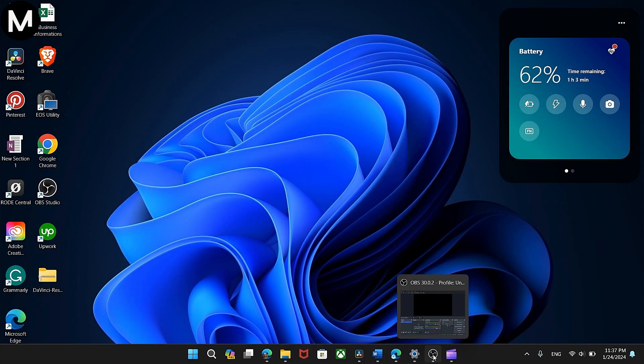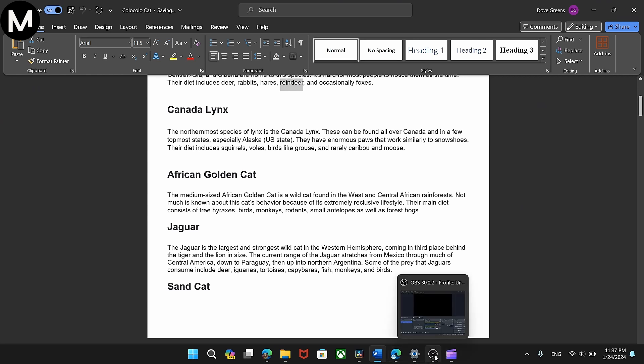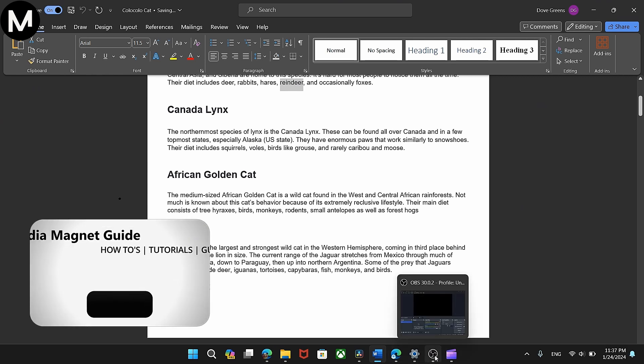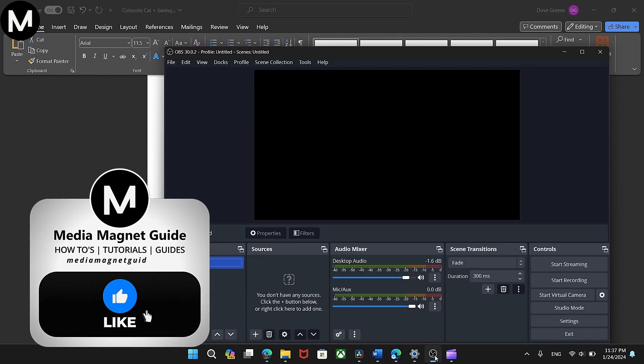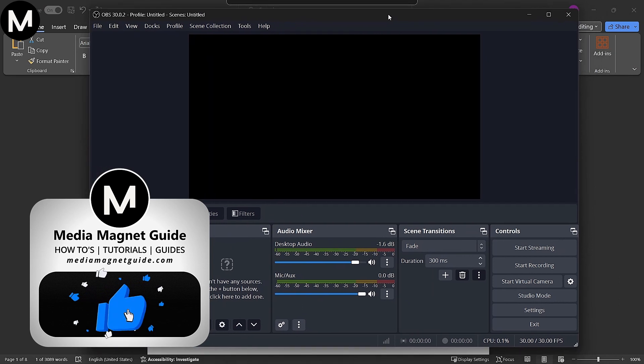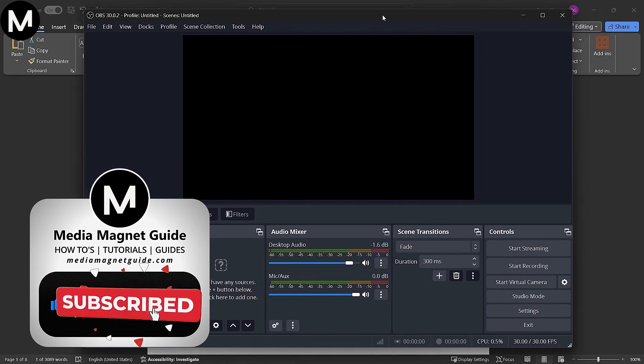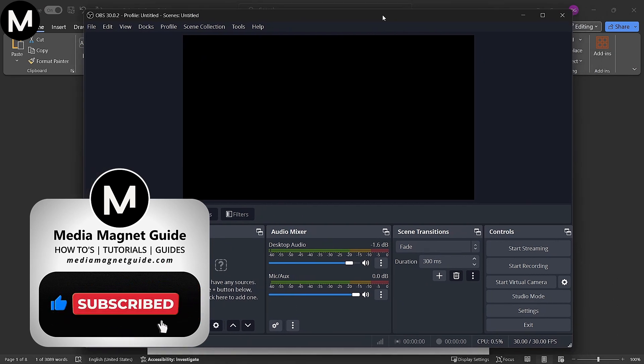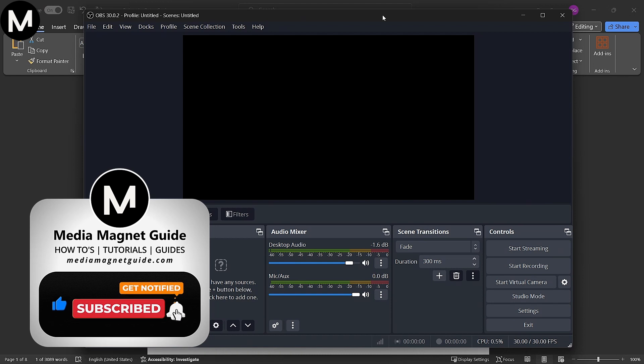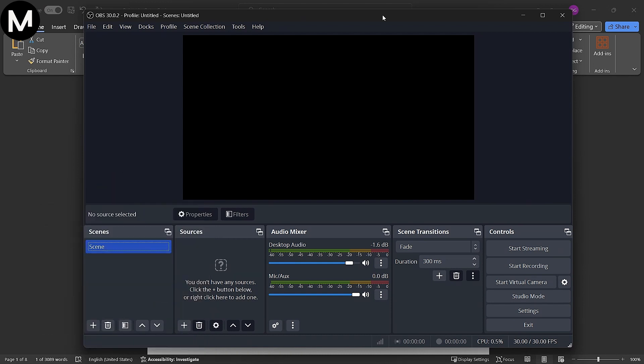In this video on Media Magnet Guide, we'll demonstrate how to effectively zoom in and out in OBS Studio. But before we dive into the tutorial, I'd like to invite you to hit that like button if you're excited to learn about zooming in OBS Studio, and share your thoughts in the comments below. Your feedback helps us create better content for you.